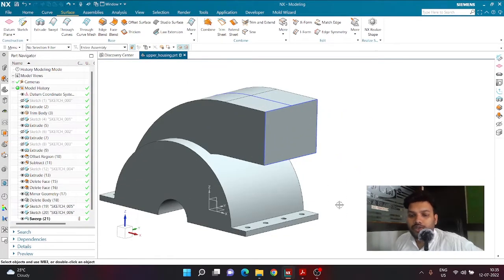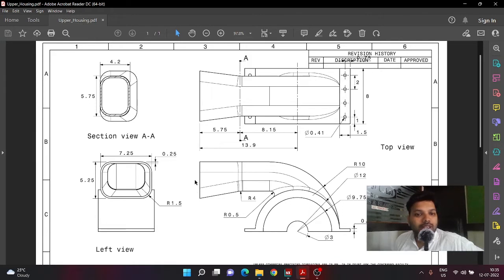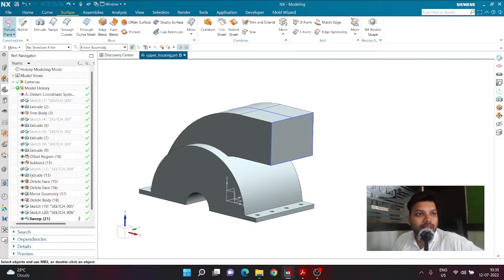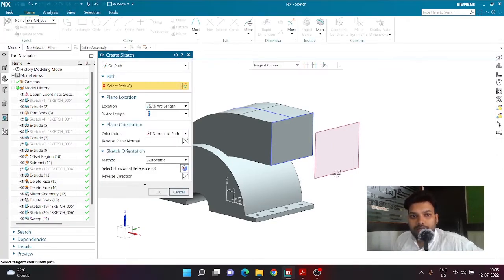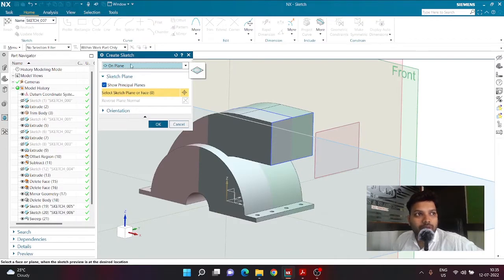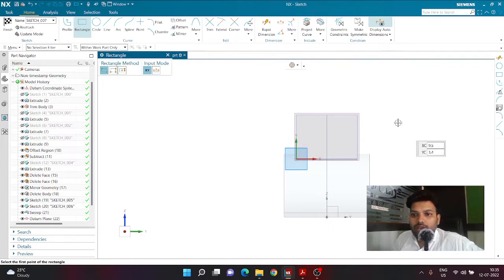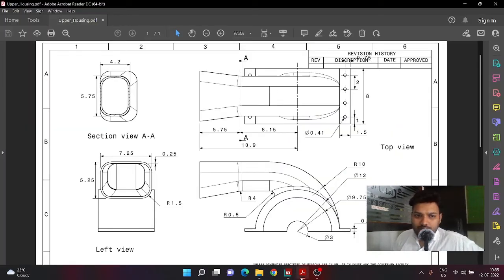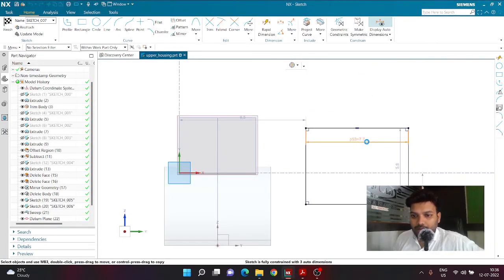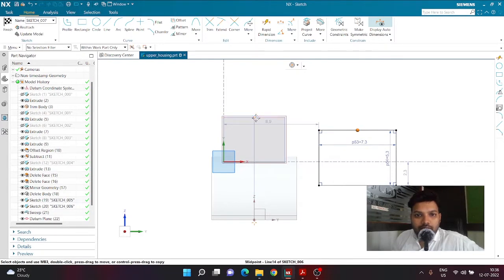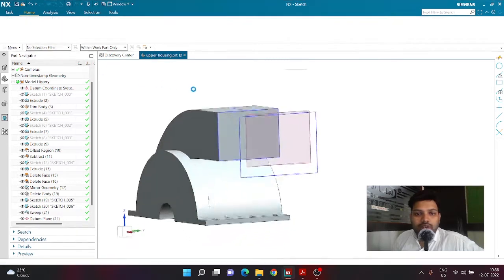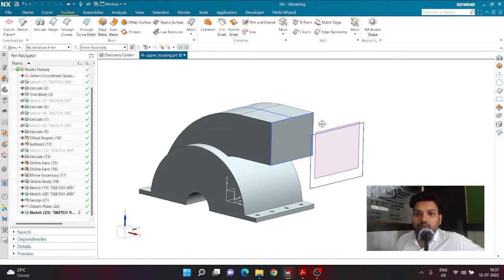Now I need to create the bigger section on the mouthpiece. The distance is 5.75, so I'll create a datum plane from this face at a distance of 5.75 — that's done. Then I create a sketch on this datum plane using the On Plane command, select the plane, click OK, and add a rectangle. The rectangle length is 7.25 and width is 5.25. I define these dimensions, then coincide the points together and click Finish.